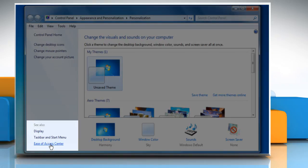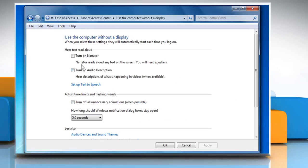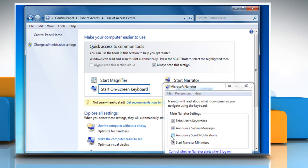Click on Ease of Access Center and then click on Use the computer without a display. Select the checkbox next to Turn on Narrator and then click on OK.